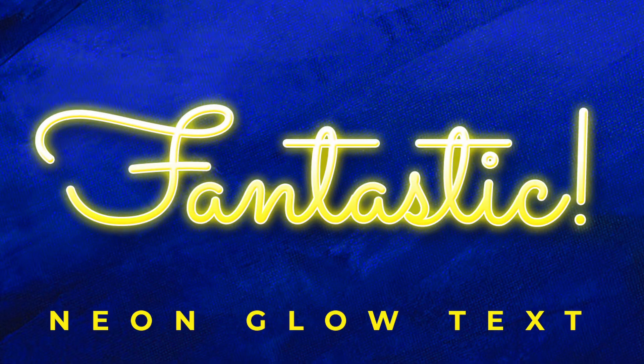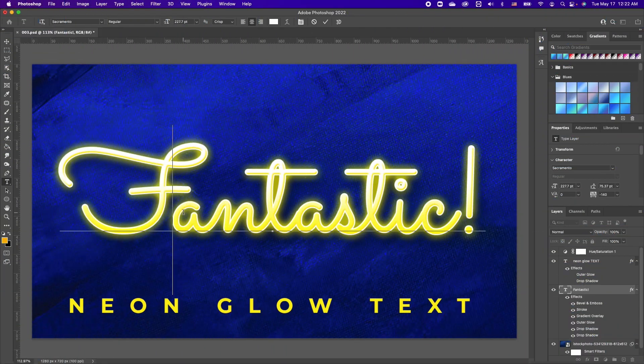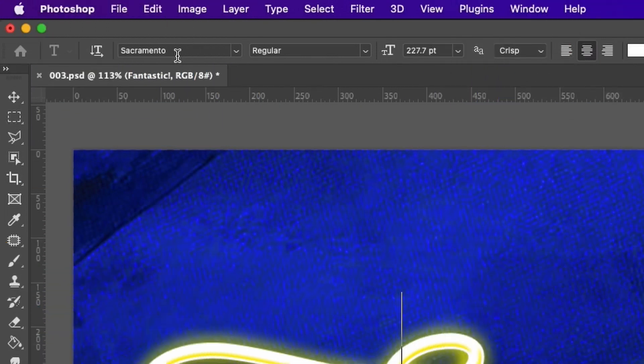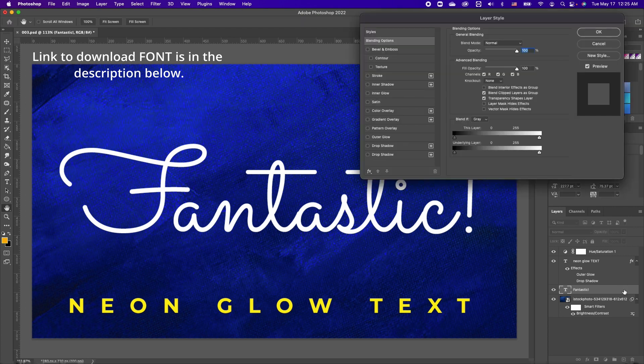Hi y'all! So to create this fantastic glow effect, notice that I'm using the Sacramento font. The first thing we're going to do is double-click on your layer to bring up the layer style.